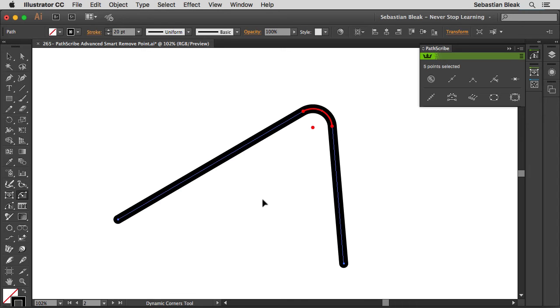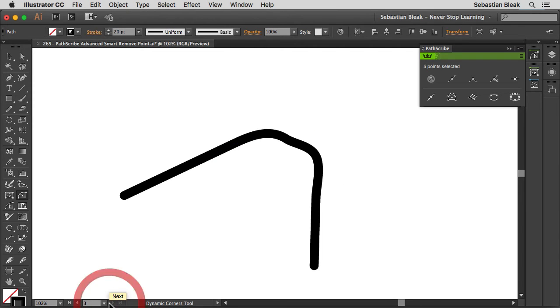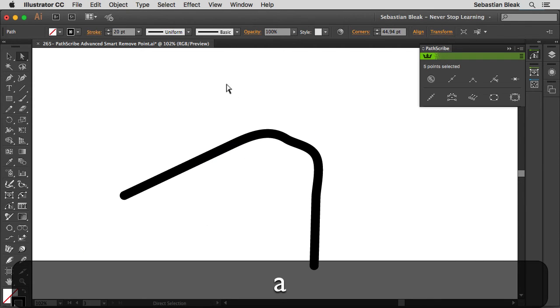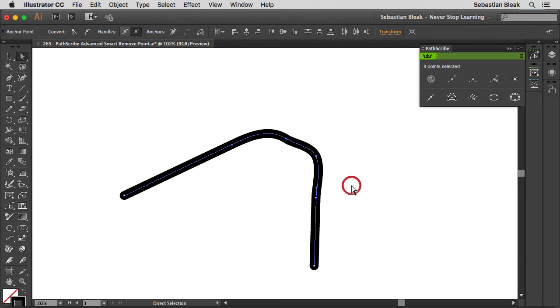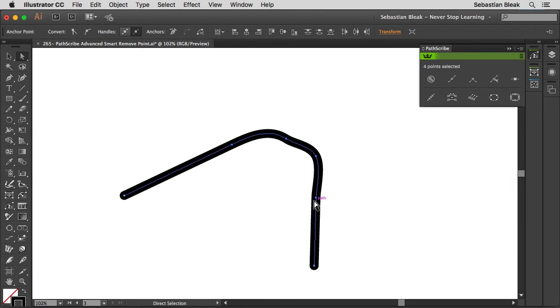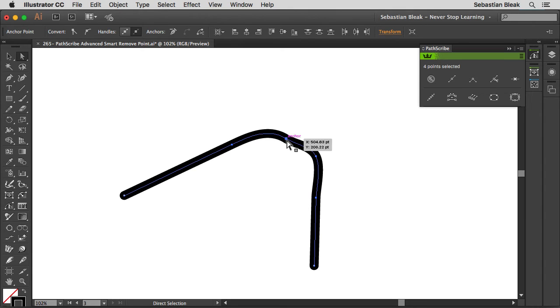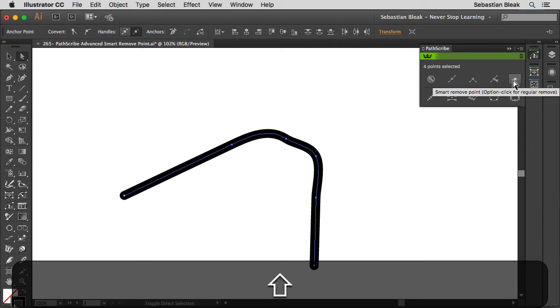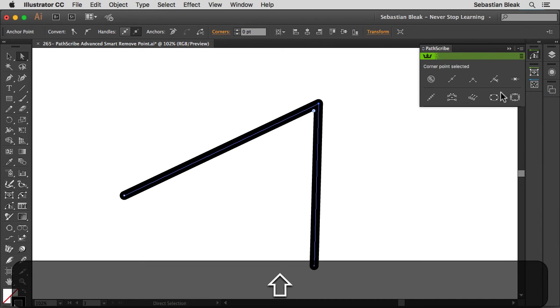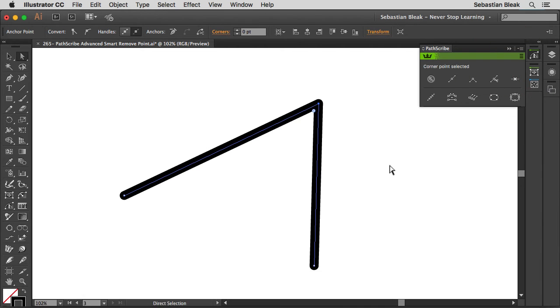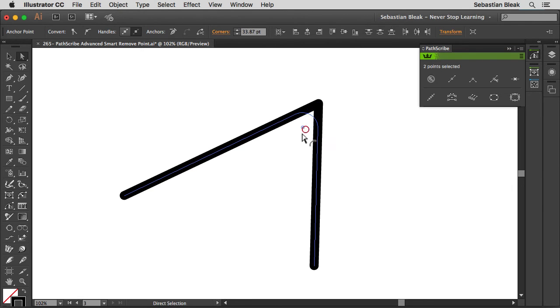Alright, so I'm going to jump into another artboard that I have set up over here just to show you guys that same feature in action one more time. Alright, right here it's really obvious that this whole area is a problem area for me. So I'm going to target these anchor points over here that make up the corner, go back into the PathScribe panel, hold down the shift key, click on smart remove point and it's going to give me this awesome corner right here. And you can even use the native tools, click and drag to create your new corner right in here.